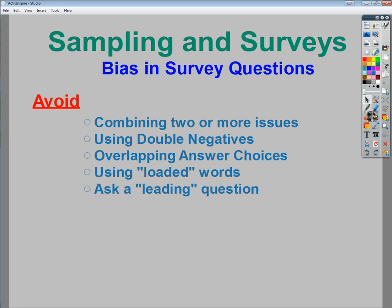Overlapping answer choices are much like combining two or more issues in your question. If you give choices where two things are involved in an answer — like 'start earlier and be 15 minutes shorter' versus 'start earlier and be shorter' — it becomes confusing about what that means. You want to keep answer choices as separate as you possibly can, making sure they're as distinct as possible.